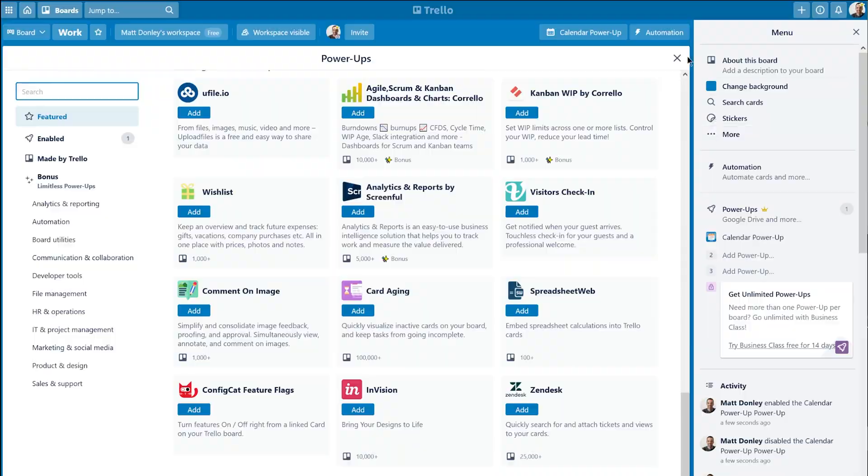One thing to know, the free Trello account will only allow you to have one power-up active per board, which just kind of sucks.